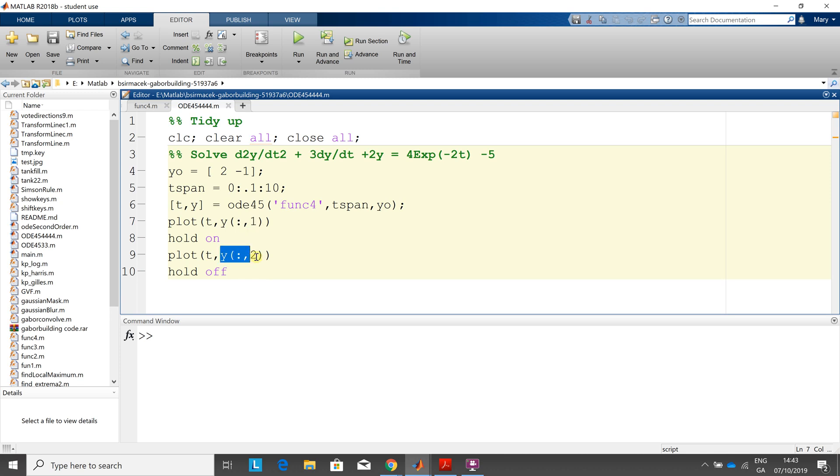And the second one here, y colon comma two, that's the solution to the second first order.